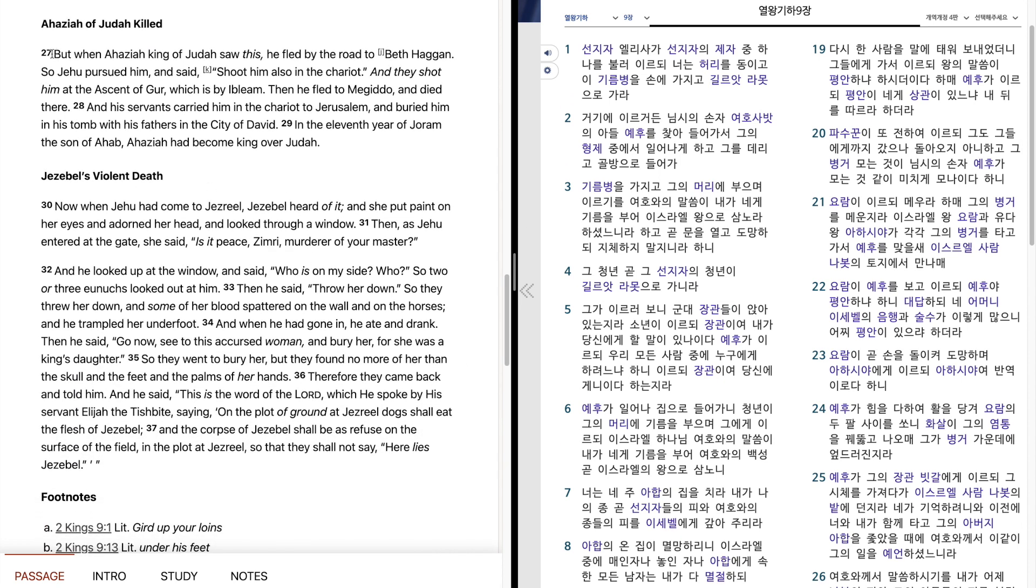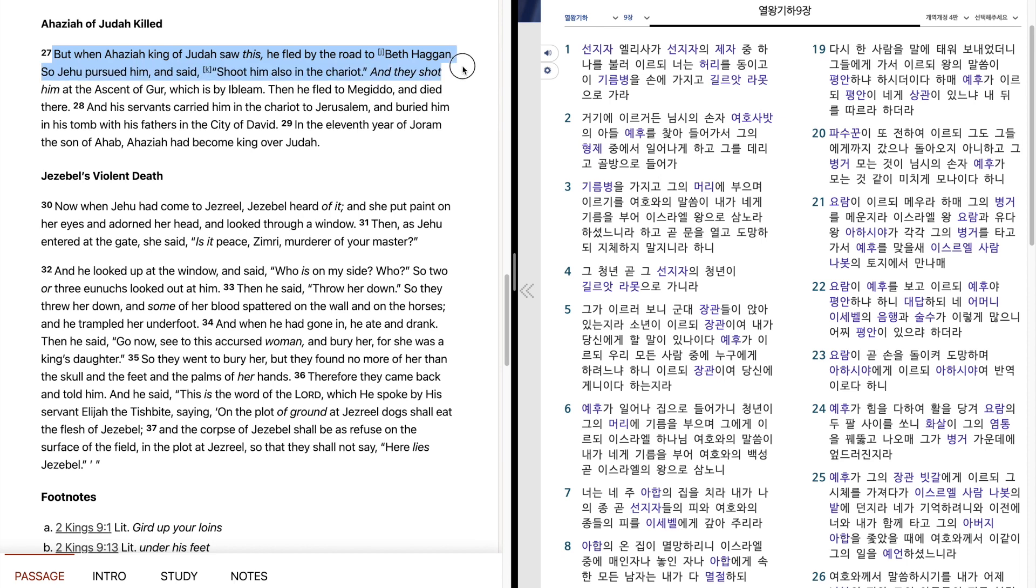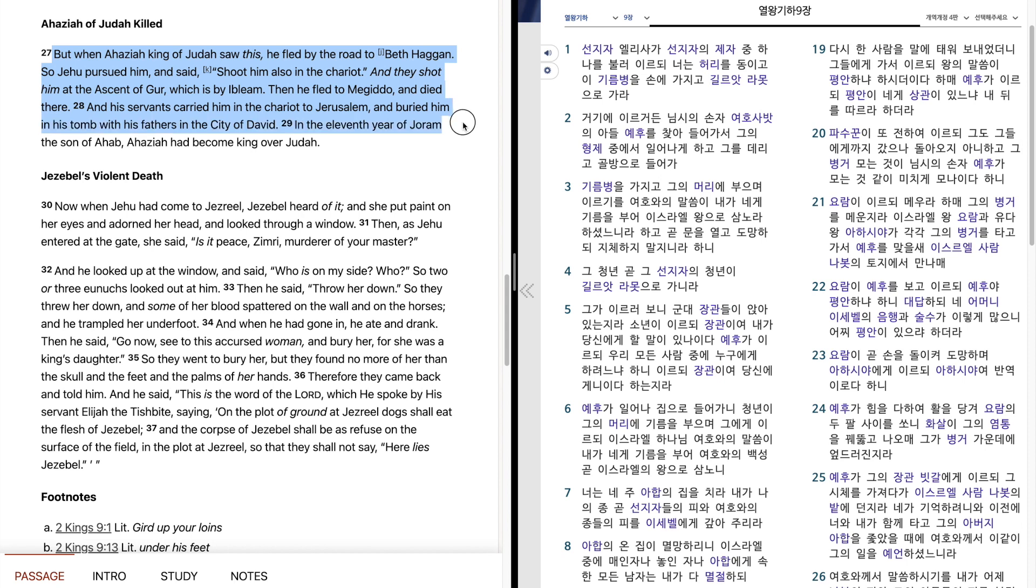But when Ahaziah, king of Judah, saw this, he fled by the road to Beth-hagan. So Jehu pursued him and said, Shoot him also in the chariot. And they shot him at the ascent of Gur, which is by Iblim. Then he fled to Megiddo and died there, and his servants carried him in the chariot to Jerusalem and buried him in his tomb with his fathers in the city of David. In the eleventh year of Joram, the son of Ahaziah had become king over Judah.